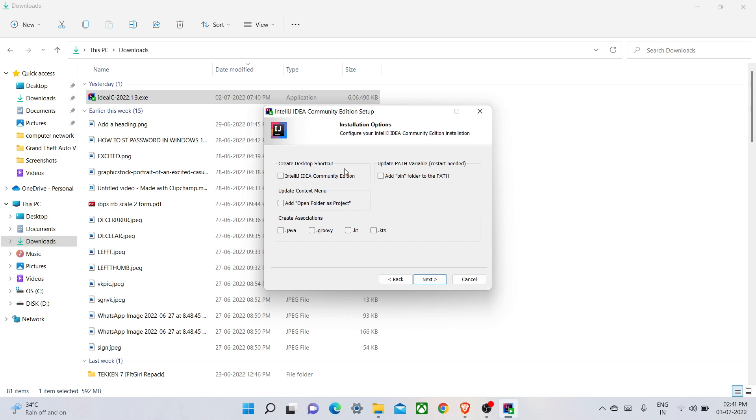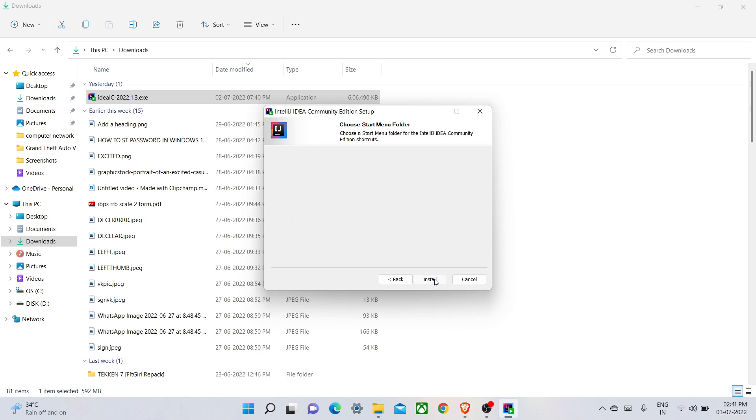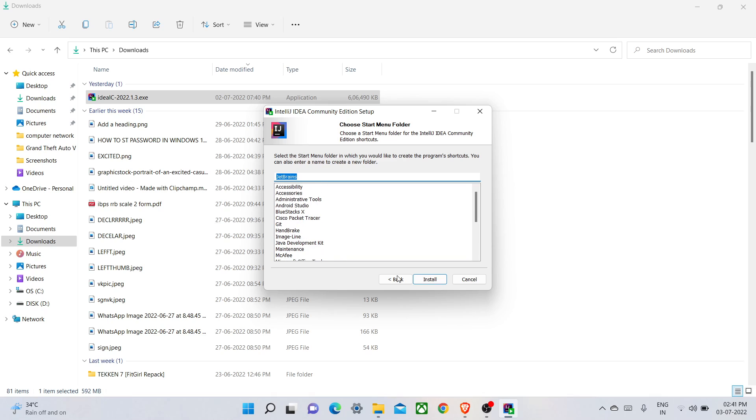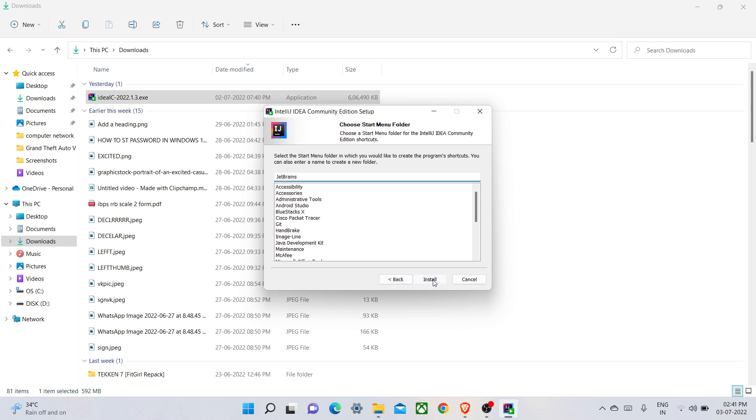Here are the options which are optional if you like to choose. I'm going to create a desktop shortcut so I will check this, add the path of the bin, and I'm going to install this for Java so I will create this for Java and add open folder as project. Simply check these options. This program will save in the JetBrains folder. Then I will click Install.